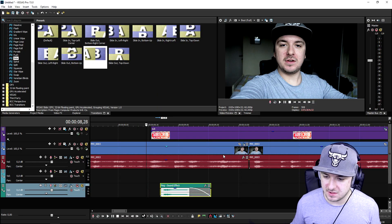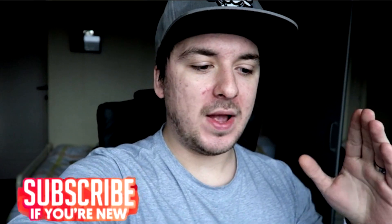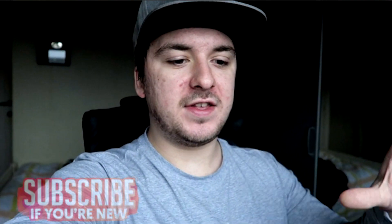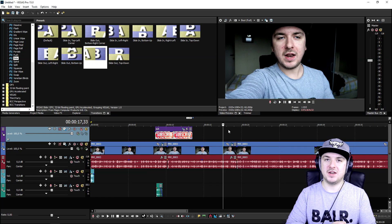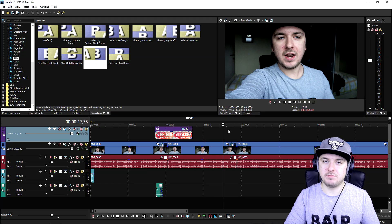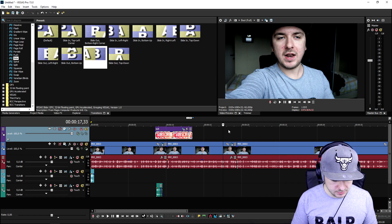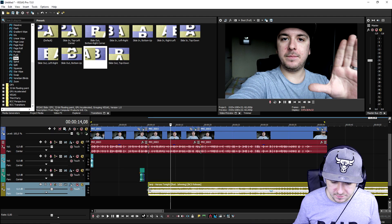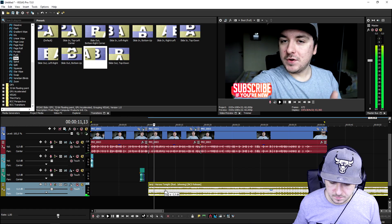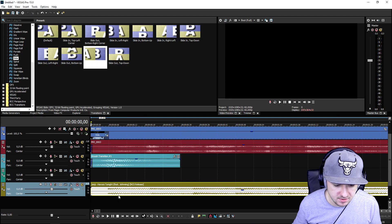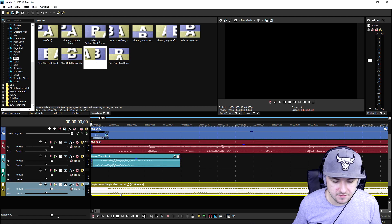That looks really really cool. I'm also gonna add in some background music when the video starts. I'm gonna drag in some non-copyrighted NCS music, drag it to the beginning, and it will play when the video kicks in.